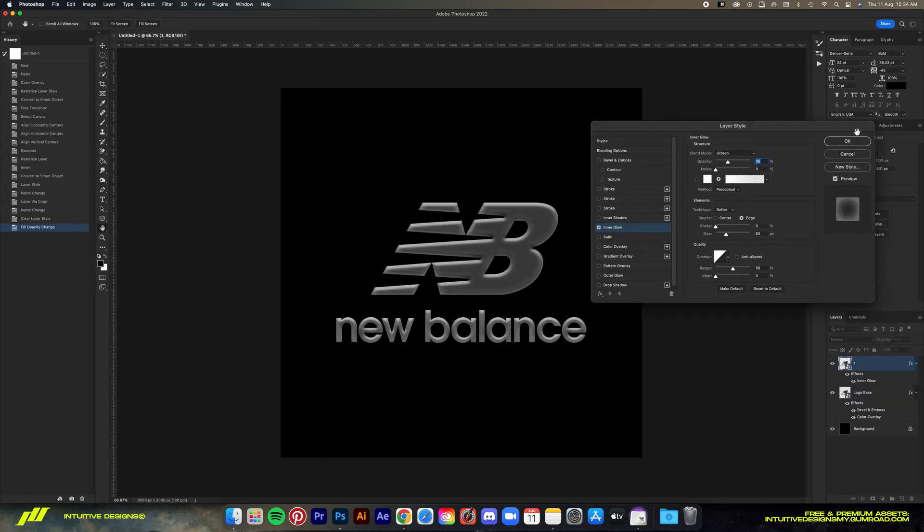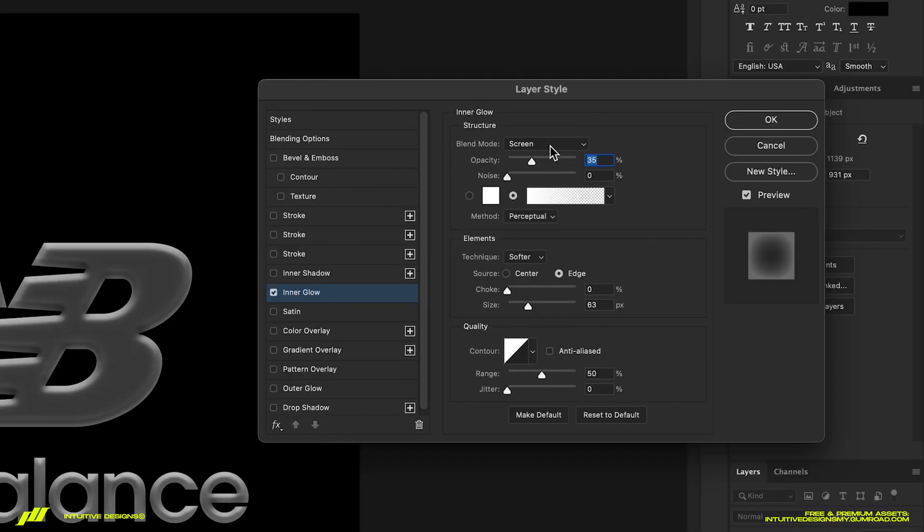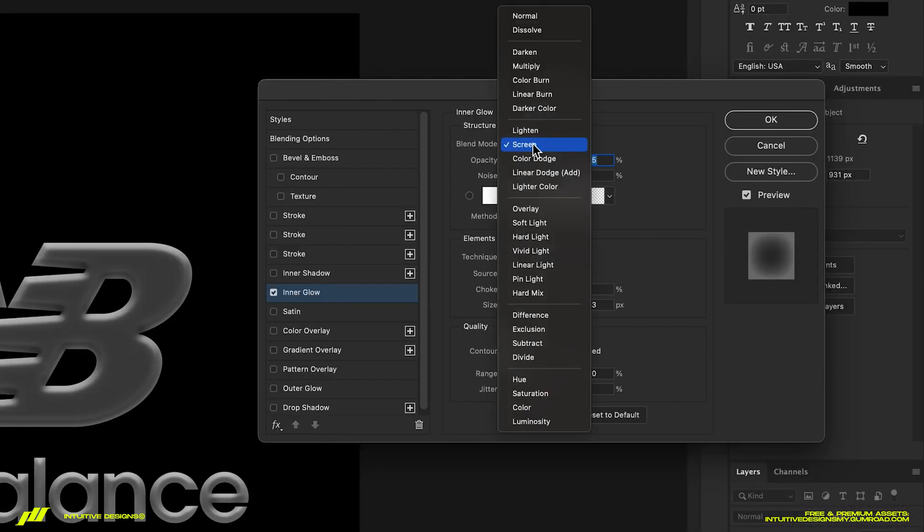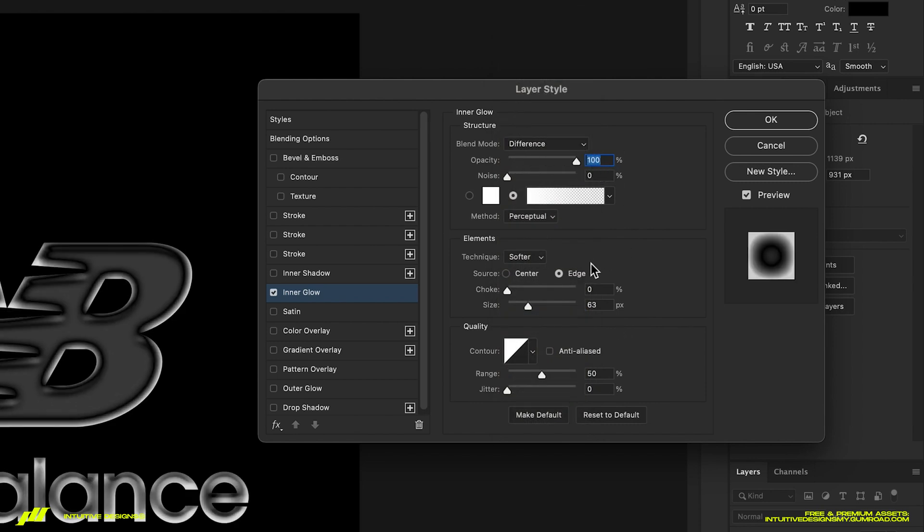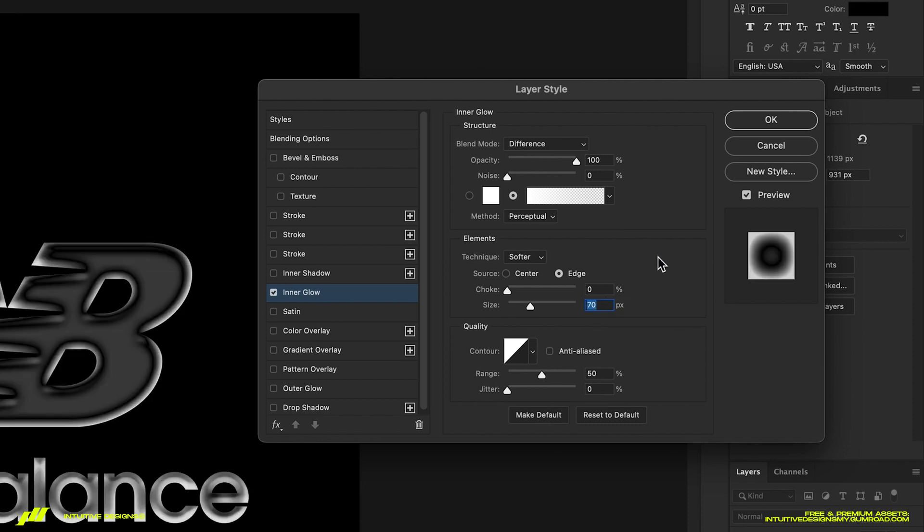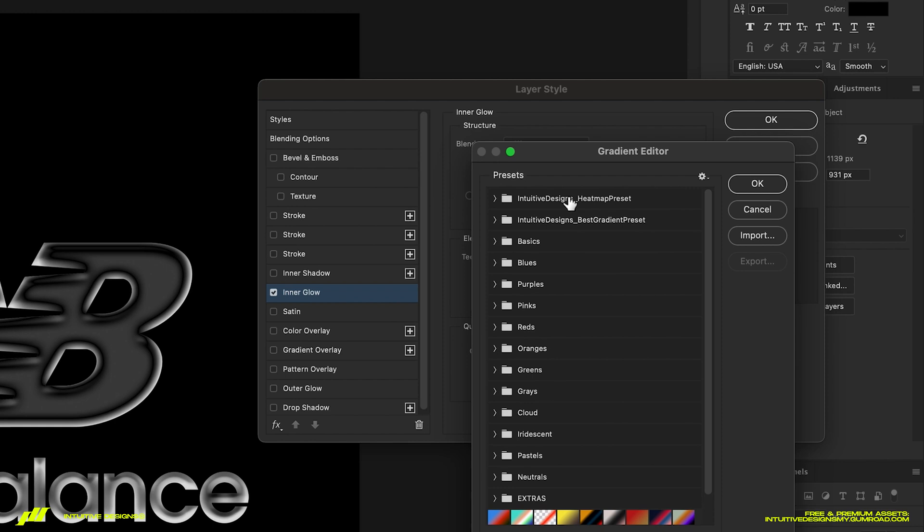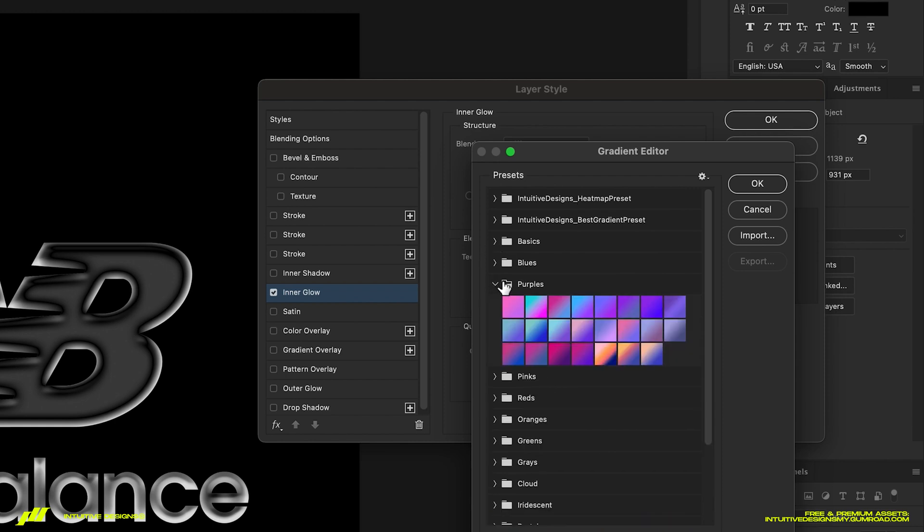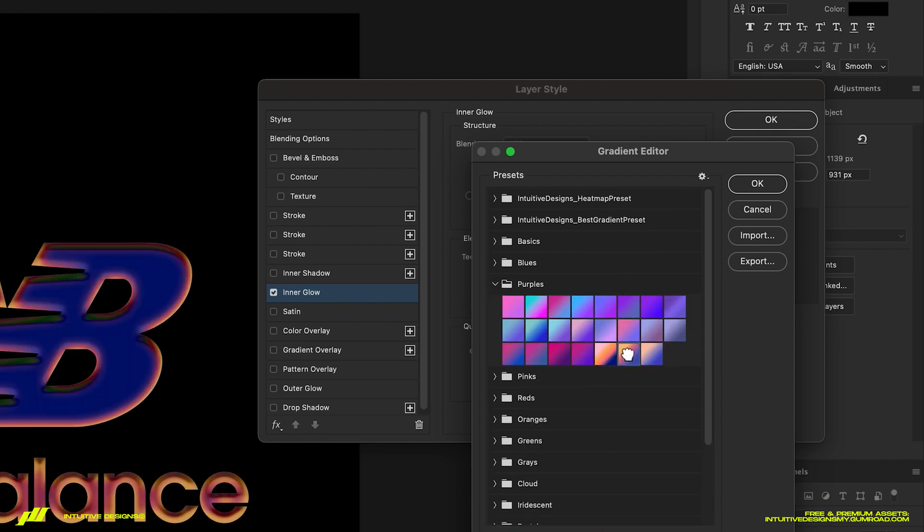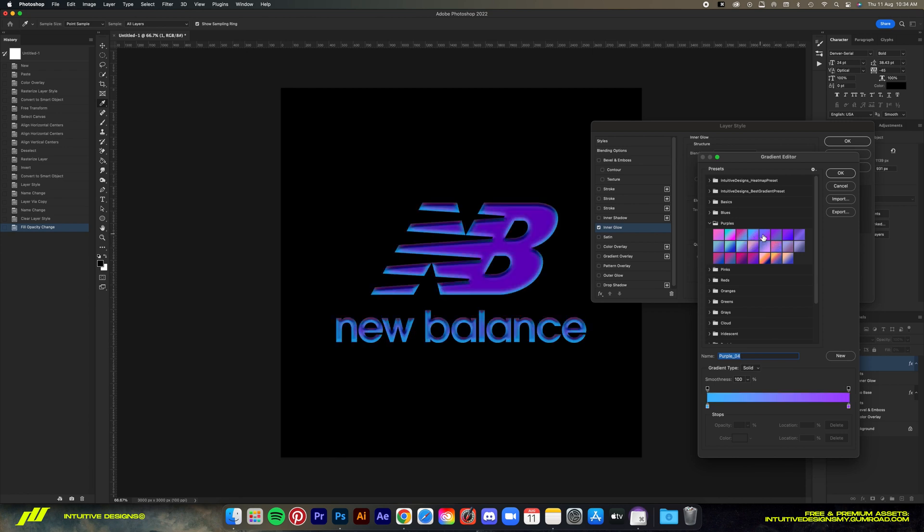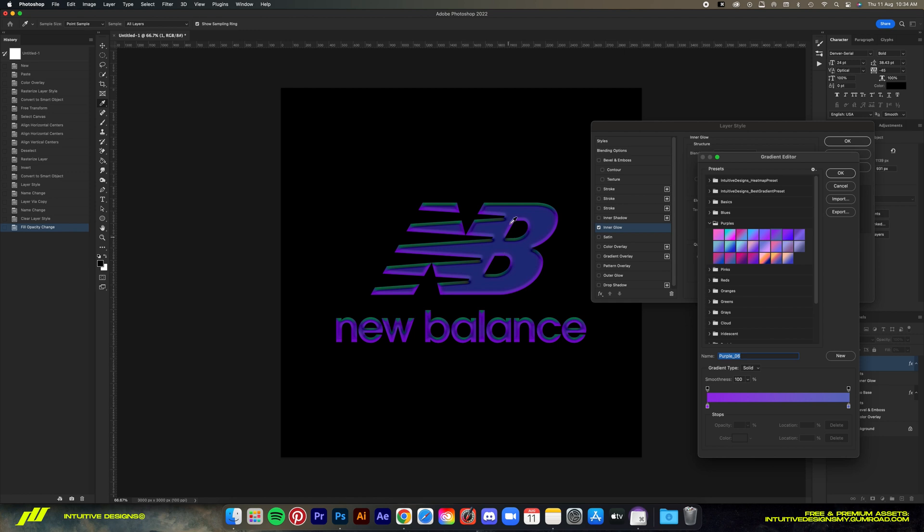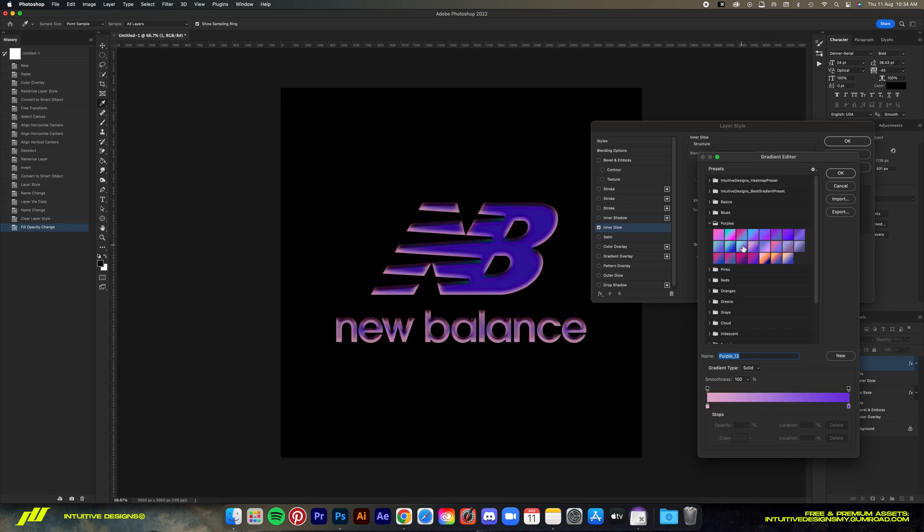Set the blend mode to difference. We're gonna bump the opacity to 100 and then the size to 70. Then let's click on this gradient editor here to bring up the gradient options. We're gonna go with the purple gradient, so click on this one right here. Since the blend mode is set to difference, it'll change the color in an interesting way. You can test it all out if you want. This one looks pretty cool, kind of like this green shade right here, but for this tutorial I'm gonna go with purple 22, which is this one right here.